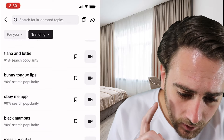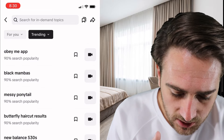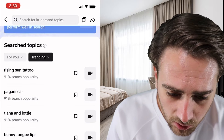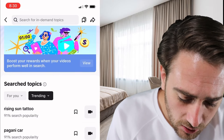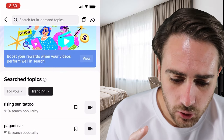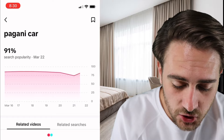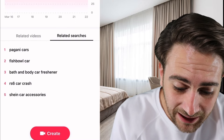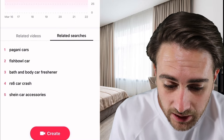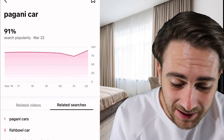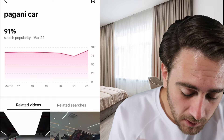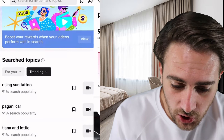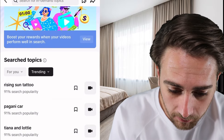I'm going to show you a bunch of different things that you could do. There's For You and there's also Trending. In addition to that, you can click into different things and you can see related videos, related searches, and how the search popularity is changing over time.